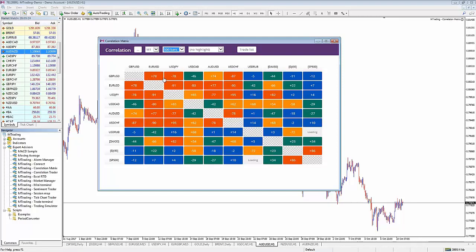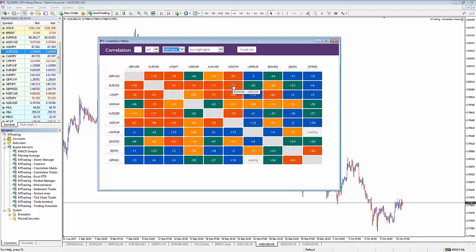To show an inverse correlation: dollar CAD with cable (GBPUSD) is a negative correlation of 46 - likely to go in opposite directions 46% of the time. Some assets are far more correlated: dollar Swiss franc with cable has an inverse correlation of 87%, meaning they move opposite directions 87% of the time. With eurodollar, the dollar Swiss franc correlation is even more significant at 90% inverse. These numbers will change depending on the number of periods and time frame you're viewing.